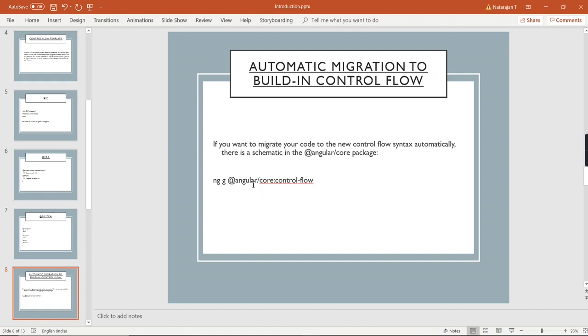For adding this package, we have to use this command: ng update @angular/core with the control-flow migration flag. One more important update: in Angular 15 itself we have seen standalone components. From Angular 17 onwards, they have added standalone components as the default. For example, if you are creating a new application, we have the app component.